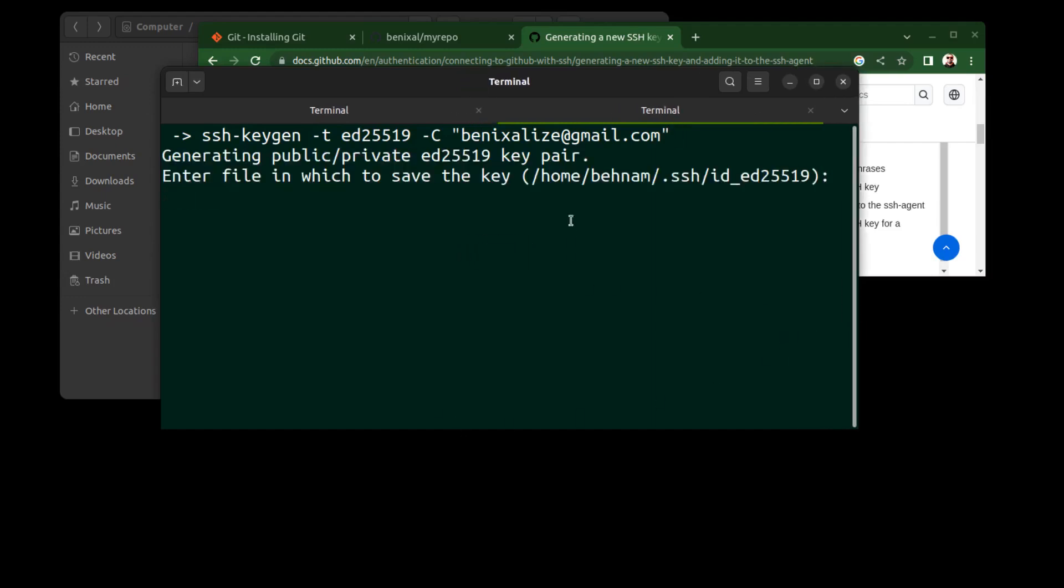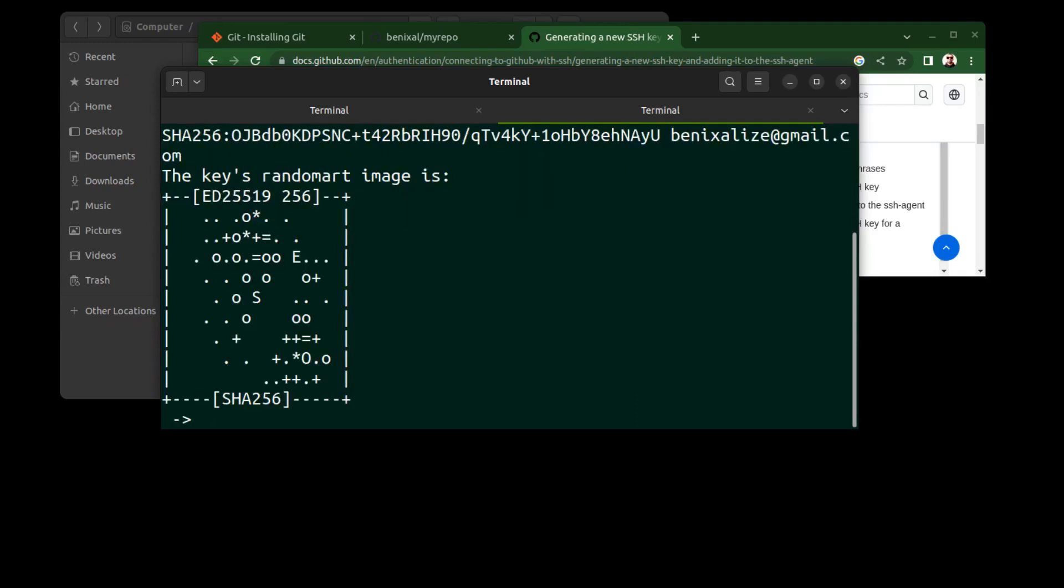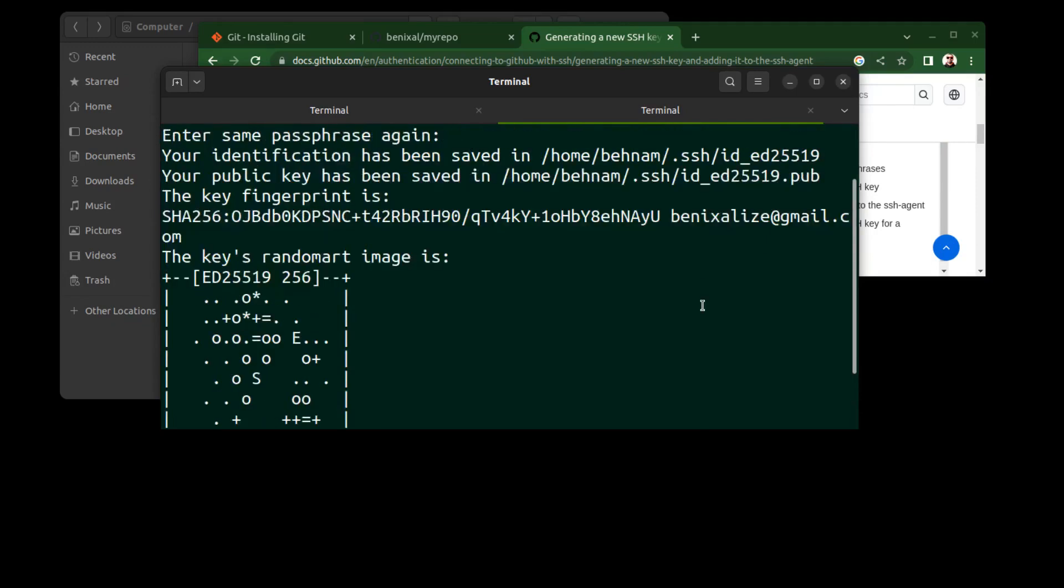And our SSH key will be created here. Just hit enter. Choose a passphrase or leave it empty and re-enter it. Okay, our public SSH key is created here—the .pub file.